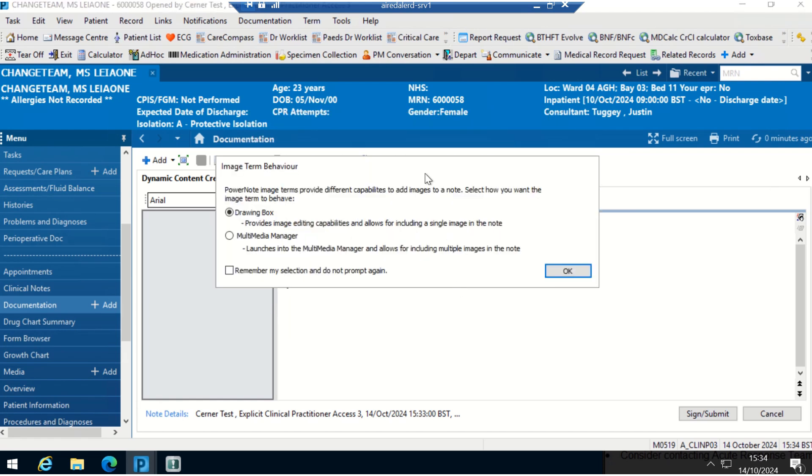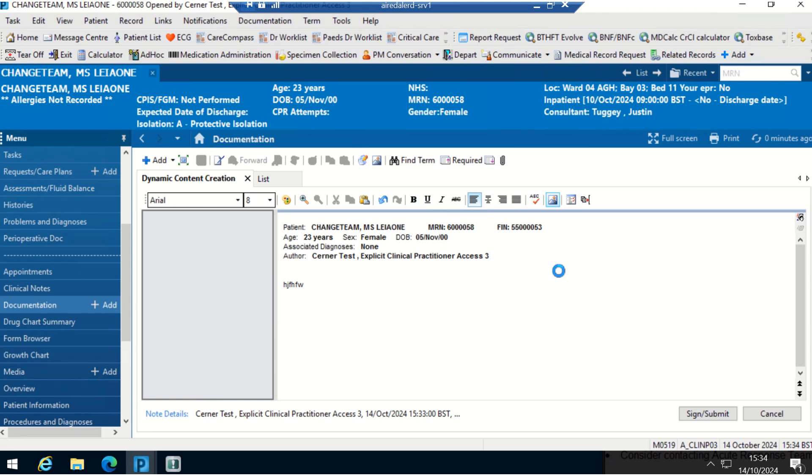You can add an image where I could do a drawing or the multimedia manager, which is where you can upload an image. I'll show you the drawing box.